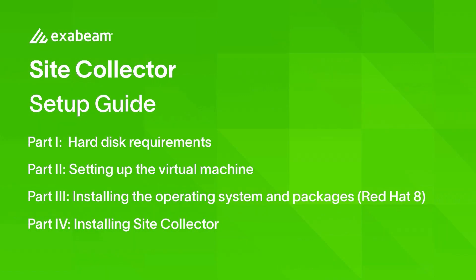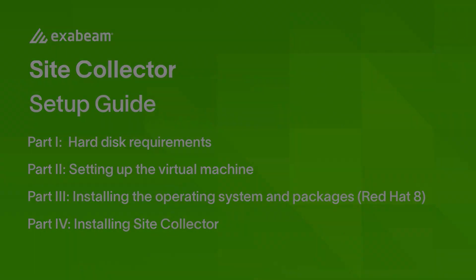Hi everyone, my name is Ashwin Aruldas and today we will be going over deploying Site Collector. We will be deploying the Site Collector on Red Hat using a VM platform.